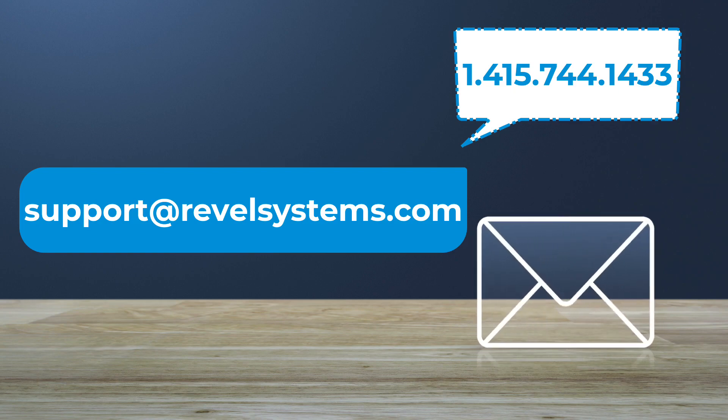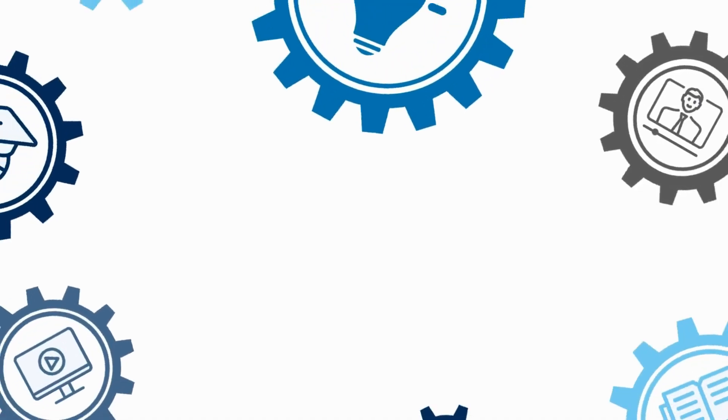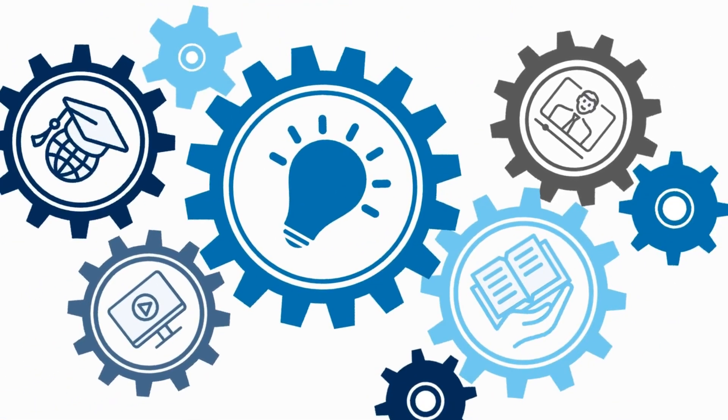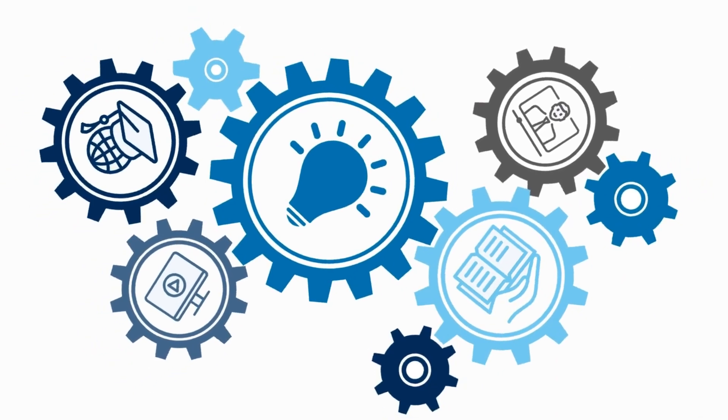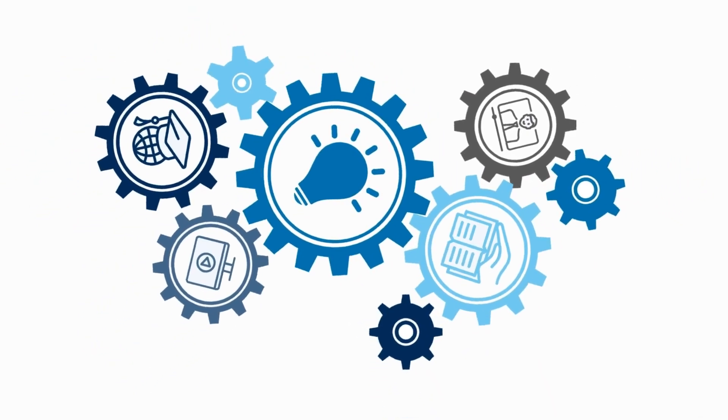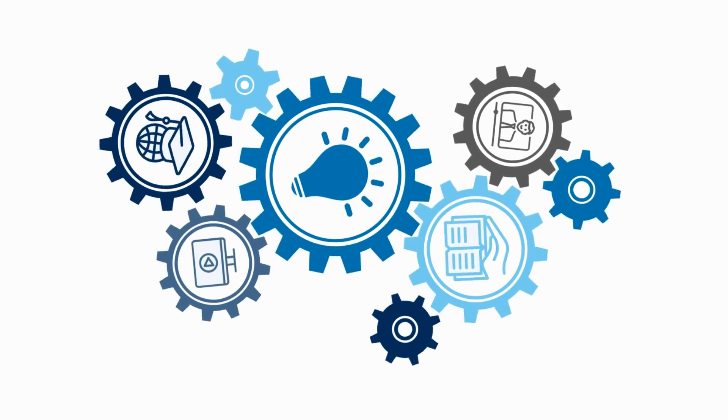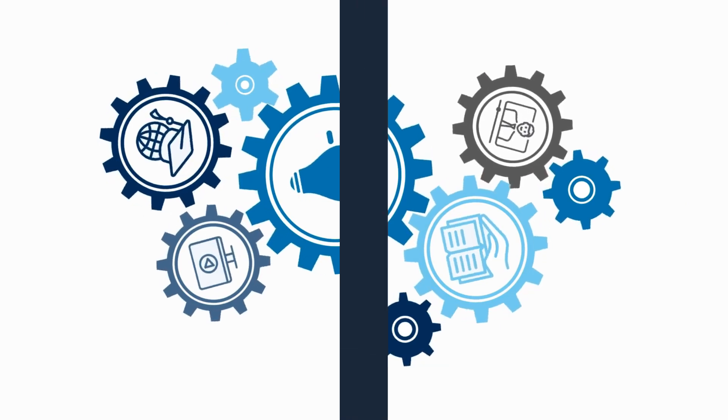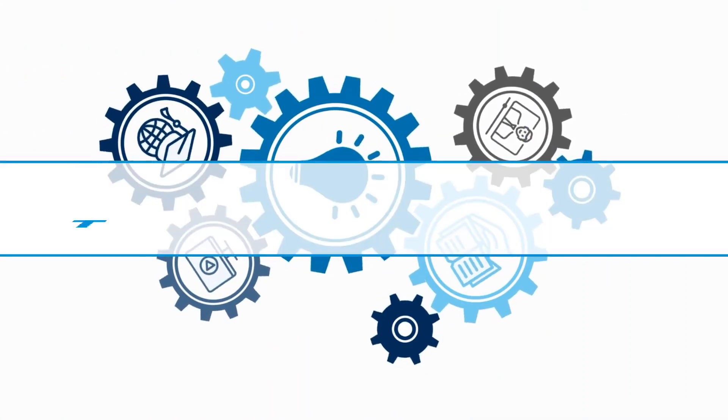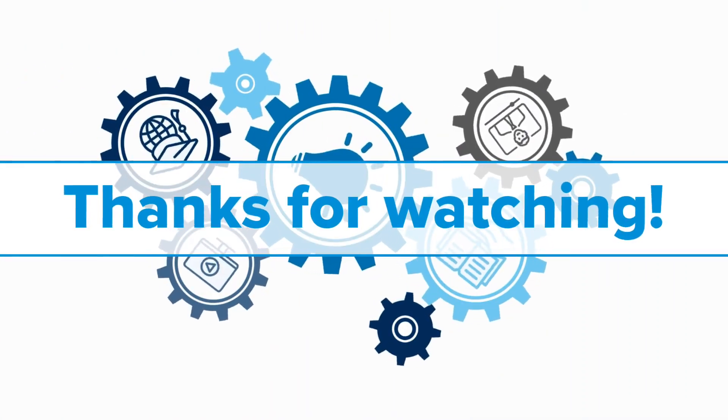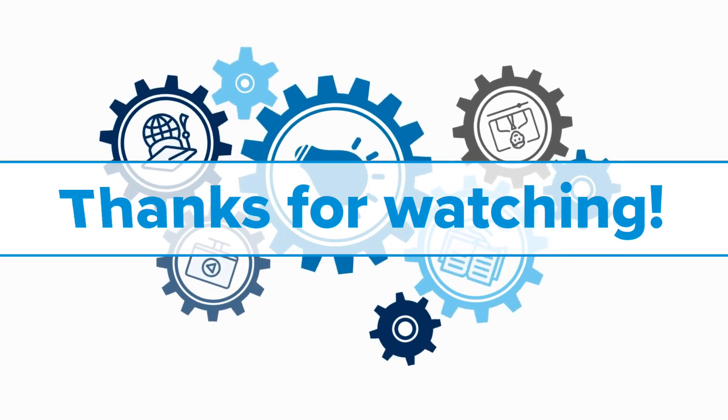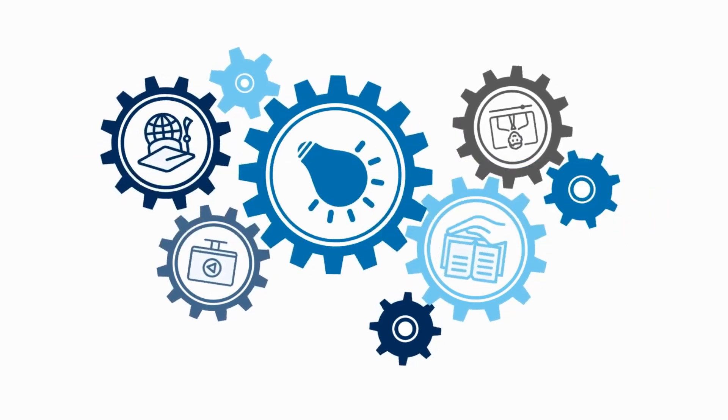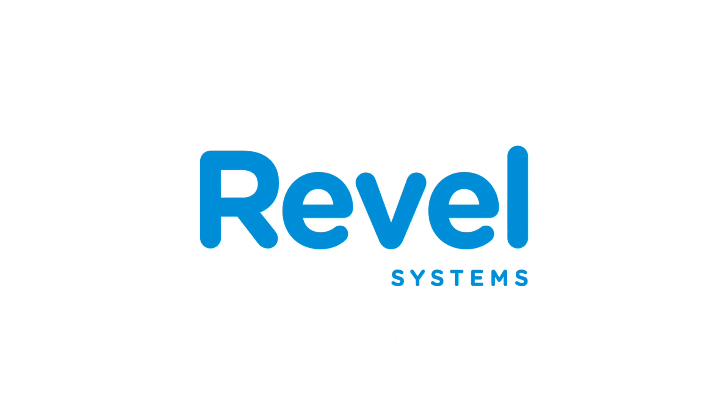We just covered a lot about basic printer troubleshooting. We hope you found it helpful and were able to follow along to complete the necessary steps. If you have any additional questions, please visit the related knowledge-based articles or video tutorials linked below. Or contact support at support.revelsystems.com. Thank you for watching another Revel University video tutorial.